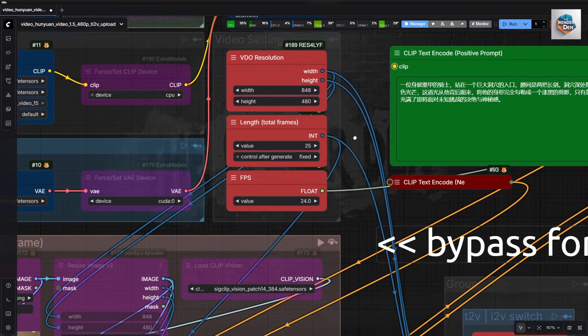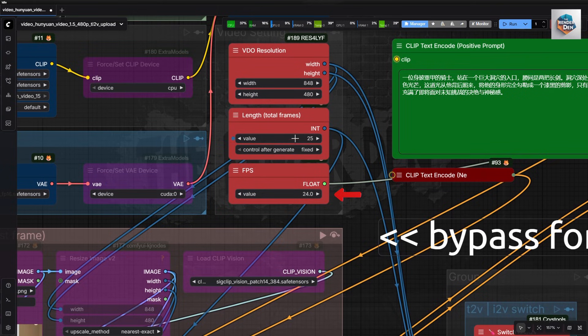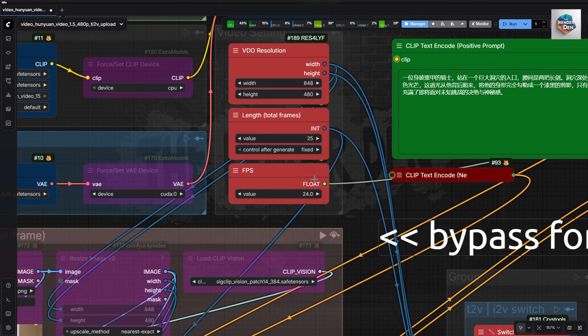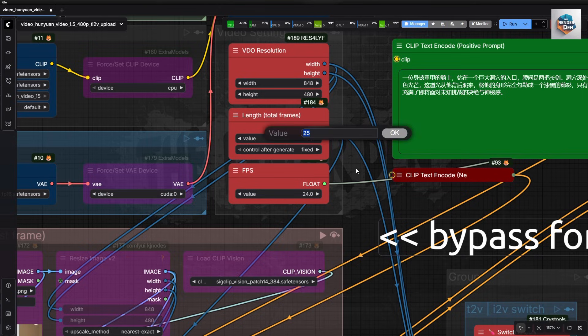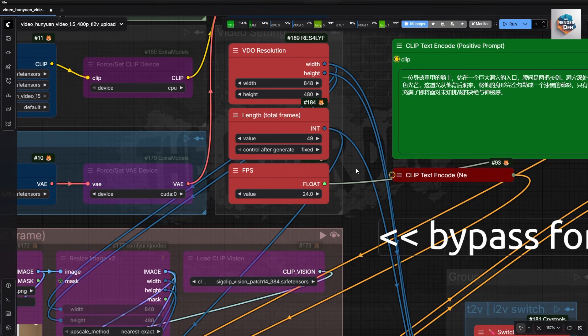I will set the FPS to 24 as recommended by the team. I have tried 16 FPS and the movements are not as good as expected. In this video I will do a quick test of a 2 second video which is 49 frames. The longer ones that I have tested are shown at the end of this video.